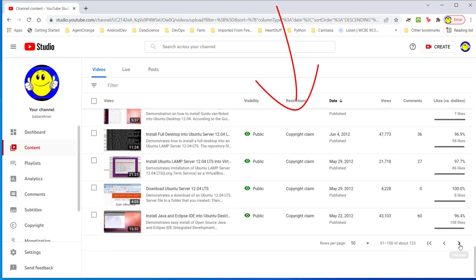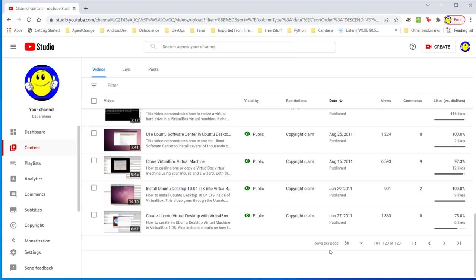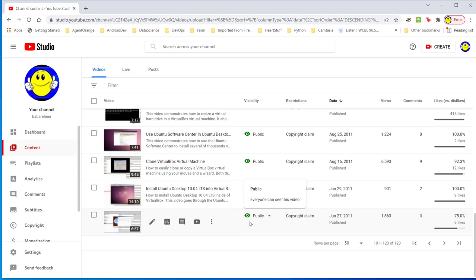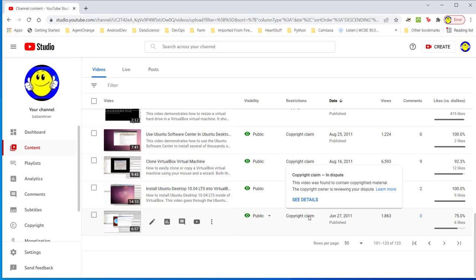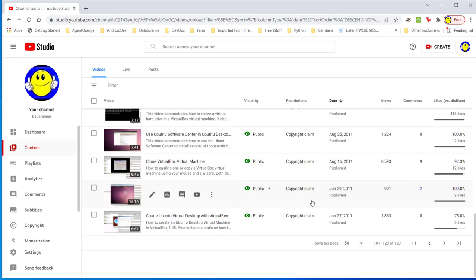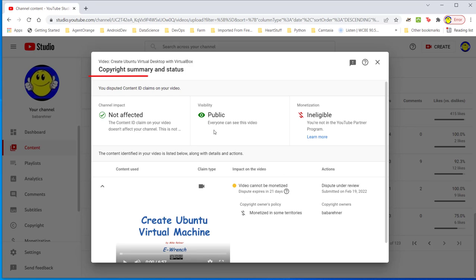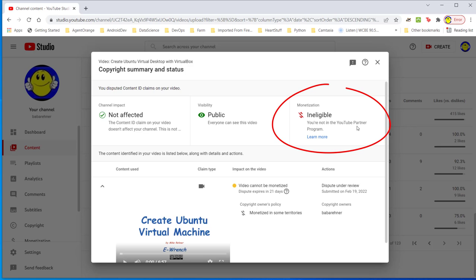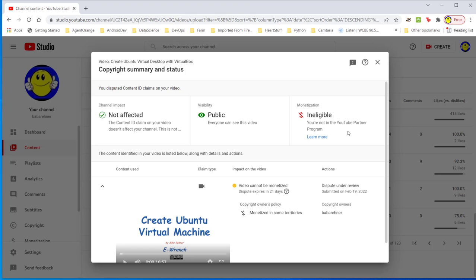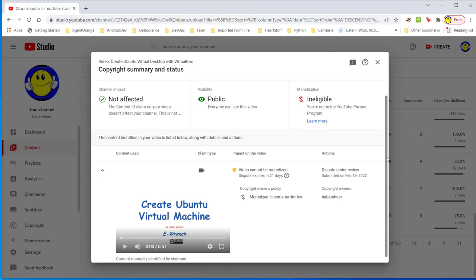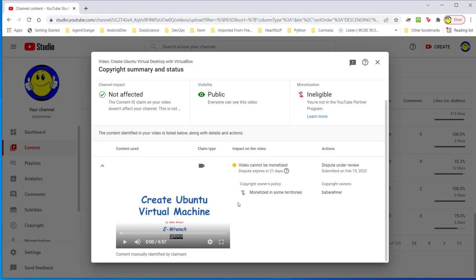Let me go down to the last video. Here I had my last video and I go over here where it says copyright claim and want to see details. I click on see details and here's my copyright summary and status. Here is ineligible. You're not in the YouTube partner program. They're not paying me anymore and that's another rabbit hole I have to go through but not at this time.